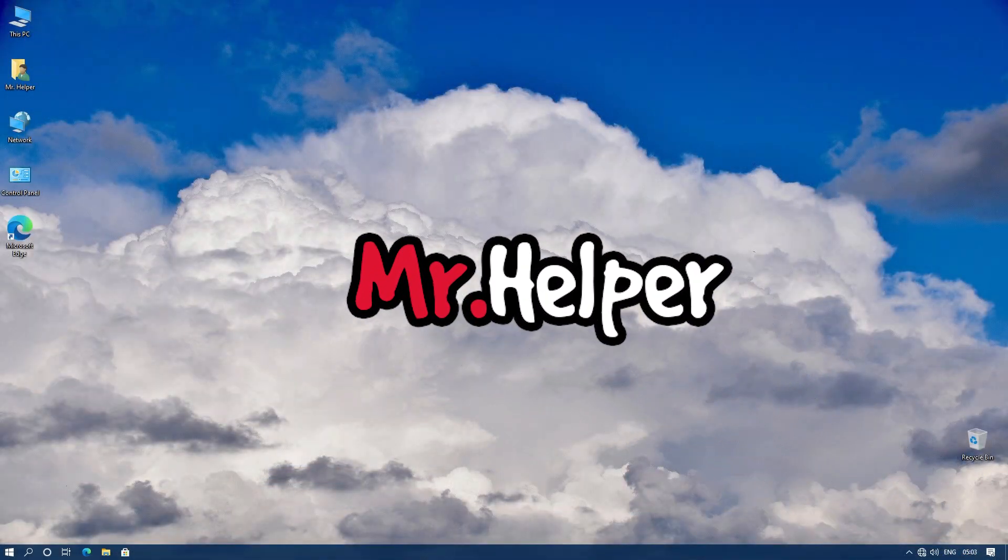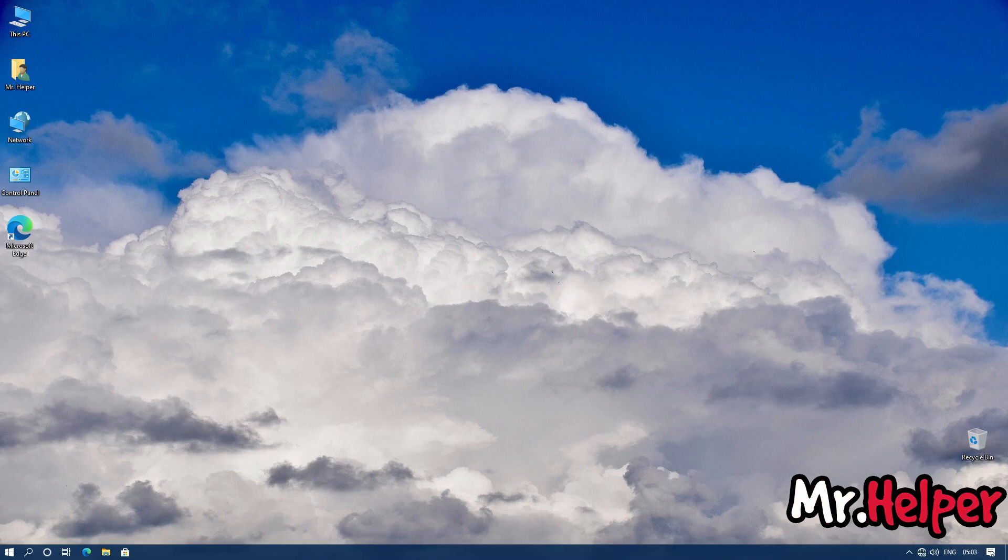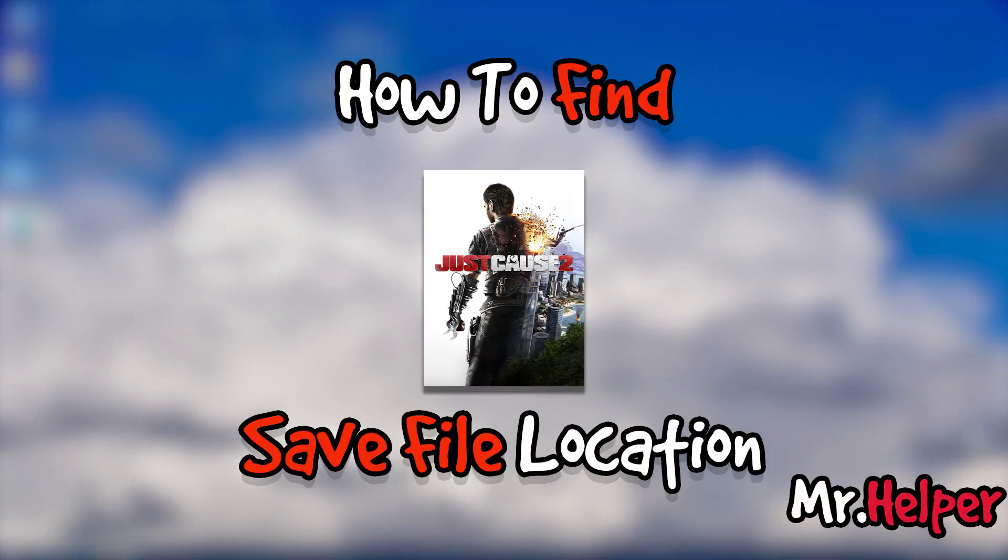Hey everyone, I am Mr. Helper. In today's video I am going to show you how to find Just Cause 2 save file location.